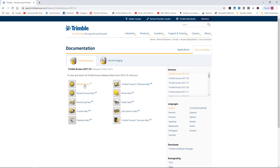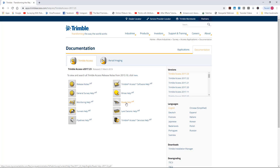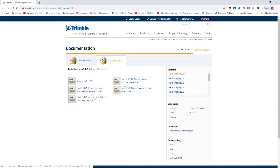Here's the 2017.23 page - one I've gone to many times. You can actually download the help files. In Trimble Access 2017.23, when you're in Inverse or Stakeout or anything else and you hit the question mark, it jumps you directly to that spot in the help files. If you want to print a paper copy this is a great way to do it. There's info on Roads, aerial imaging, and the UX5 HP if you're using that.